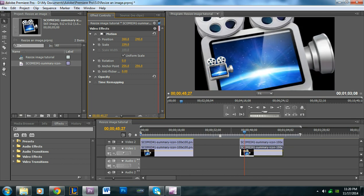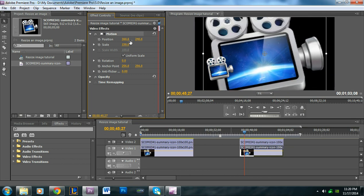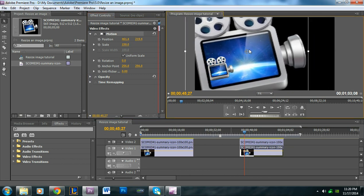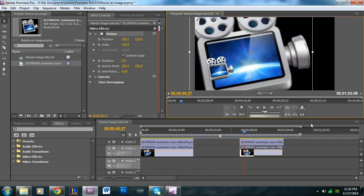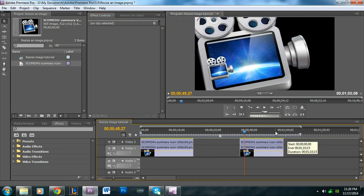You can make it really big and move it around. You actually resize images the same way that you resize videos in Adobe Premiere Pro.